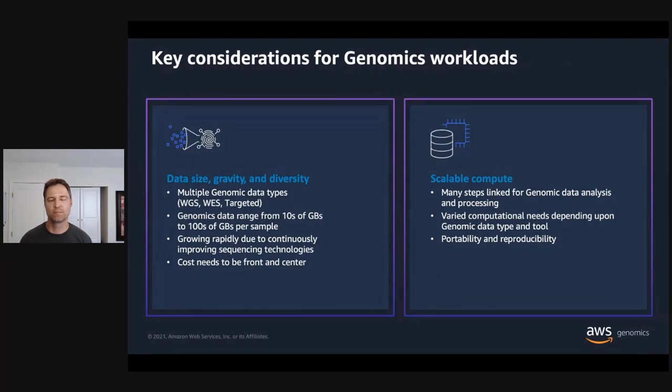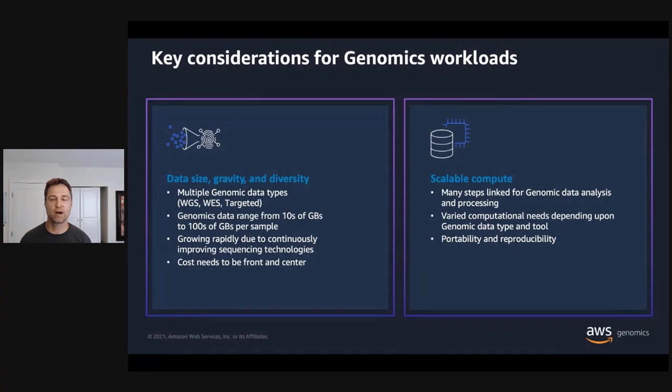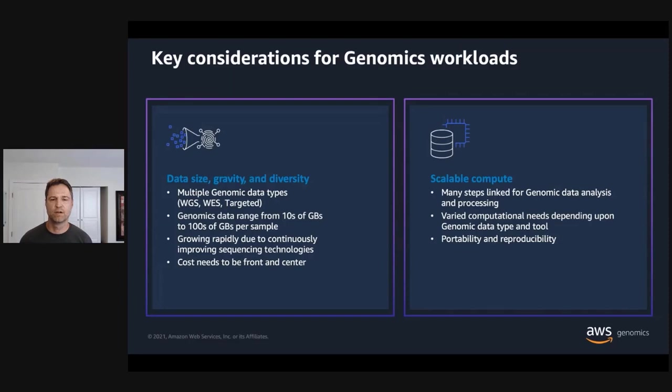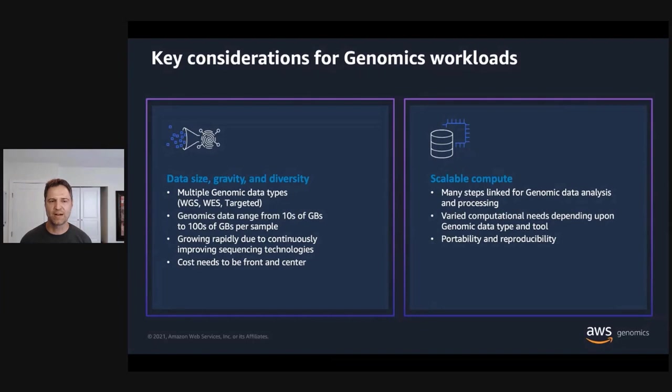Now, genomics workloads come with some key considerations. First, genomics data sets can be rather large. Currently, files that store a single whole genome can be hundreds of gigabytes in size. As sequencing technology improves, more data can be extracted from biological samples, further increasing the size of raw data files. Also, as genome sequencing becomes easier to do, it will be applied more broadly. For instance, there are a number of national initiatives to sequence whole populations. Combined, these generate immense data gravity. Genomics data sets have become too large to download to your local compute infrastructure for analysis.